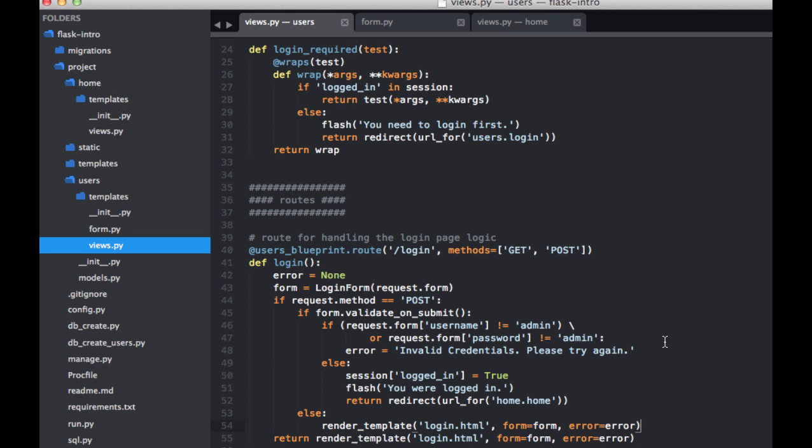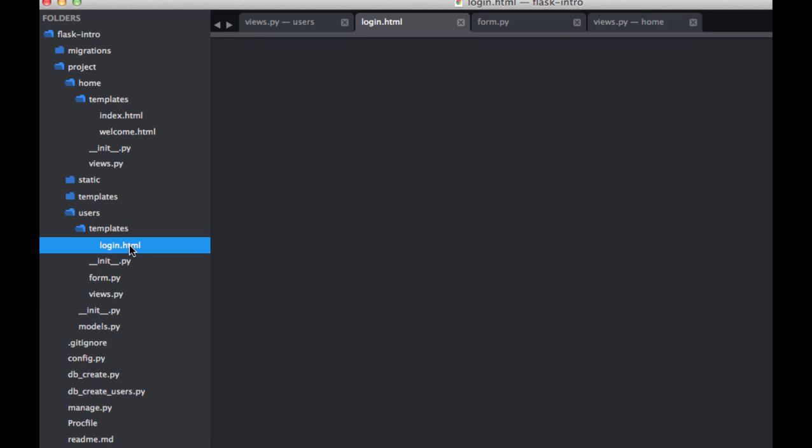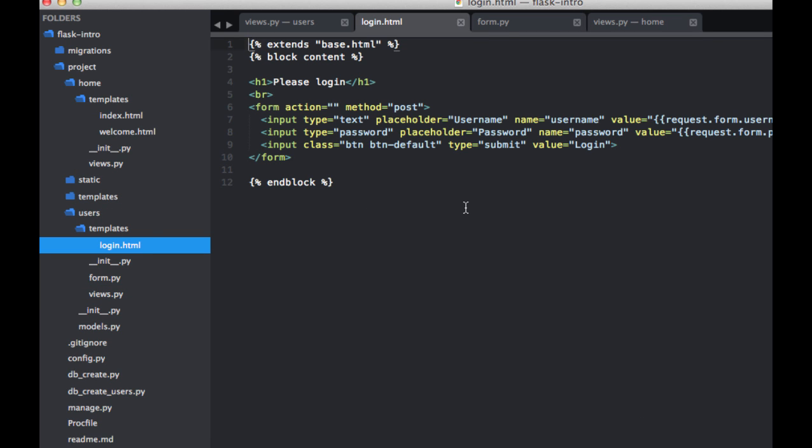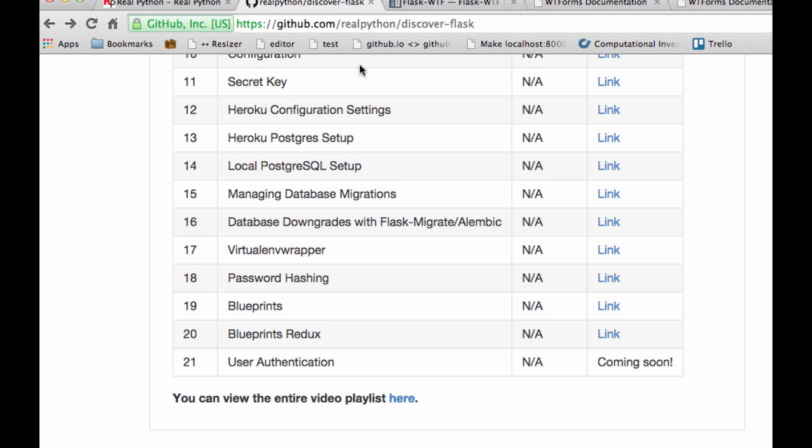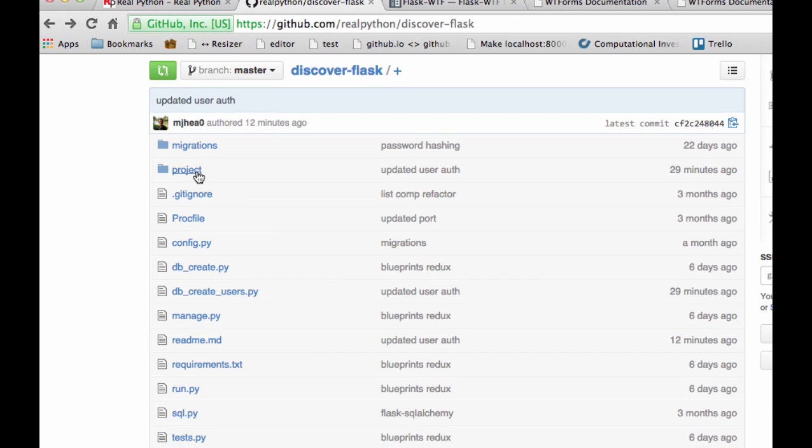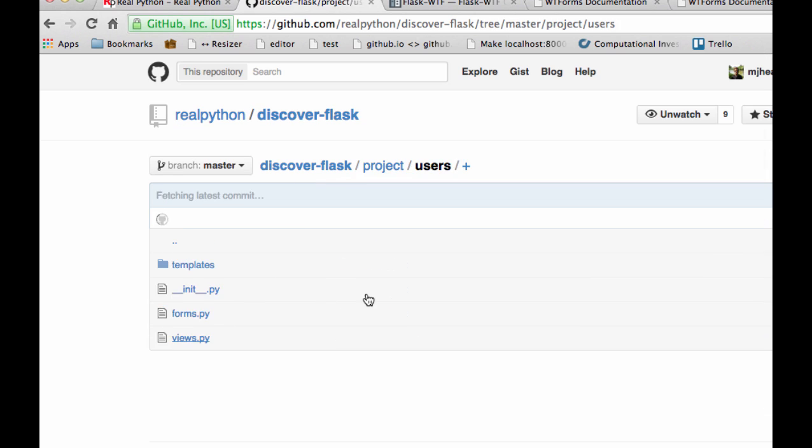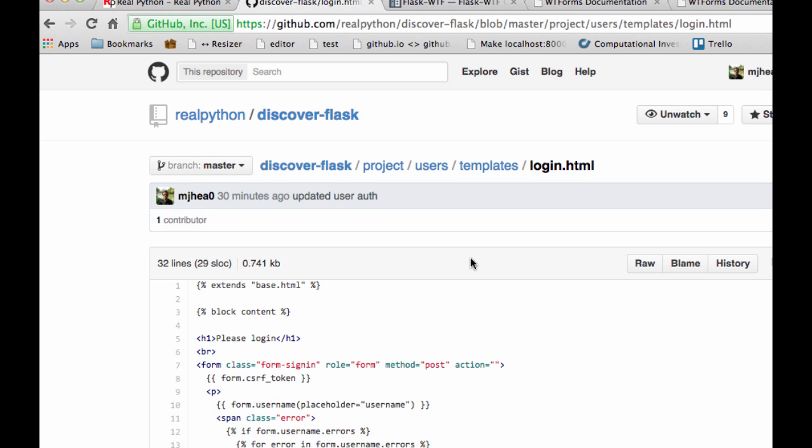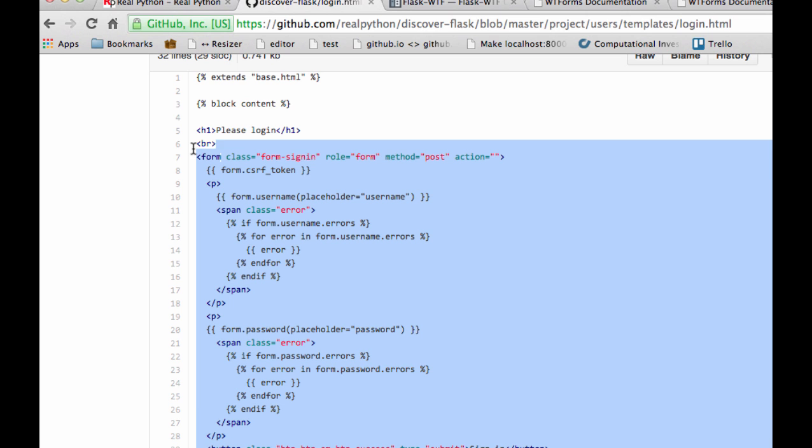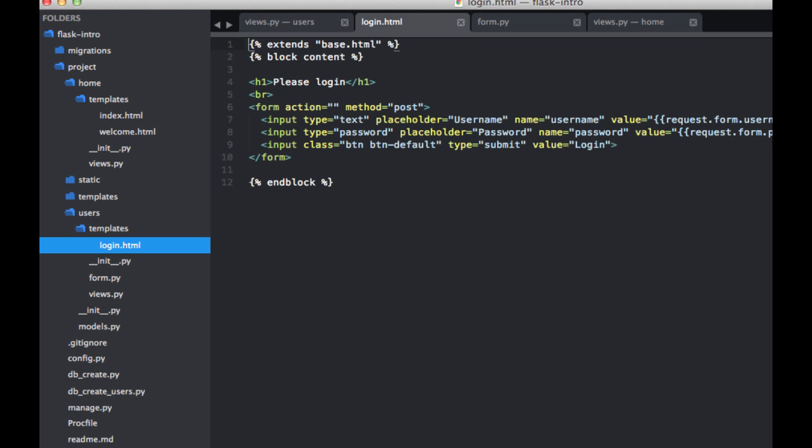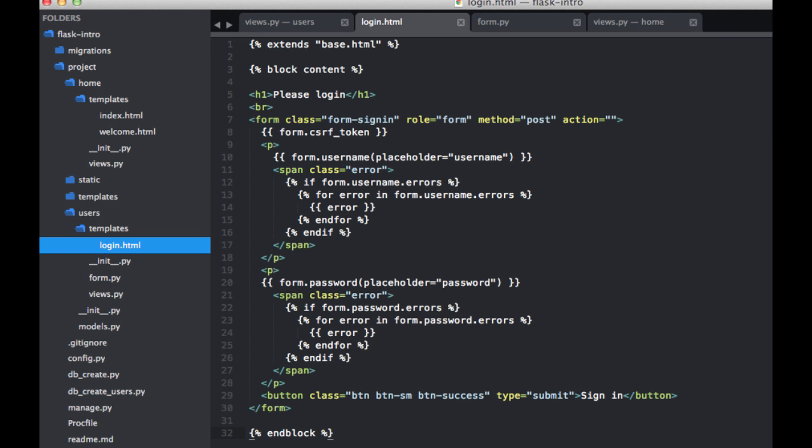So next let's go ahead and update the markup in the login.html template. The user's blueprint, so login.html. And for the sake of time, let's just grab this code from the repository. So discover Flask and project users templates, login.html. Go ahead and copy this and then paste this in here. So here we're basically using Flask to help us render the form rather than creating our own, like we were doing before.